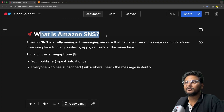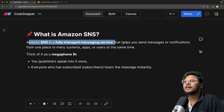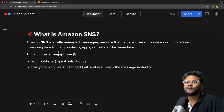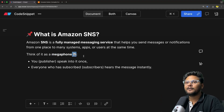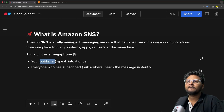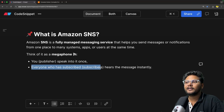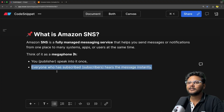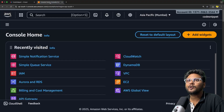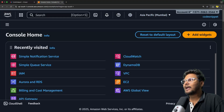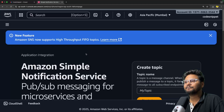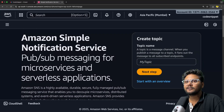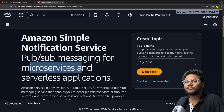Amazon SNS is a fully managed messaging service that helps you to send messages or notifications from one place to many systems — apps or users — at the same time. Think of it as a megaphone: you speak into it once and 1000 people can listen to you. Your publisher speaks into it once, and everyone who has subscribed hears the message instantly. Now let's jump into the AWS console. This is my AWS console. I have logged in using my root user. I'll just go ahead and search for SNS, Simple Notification Service.